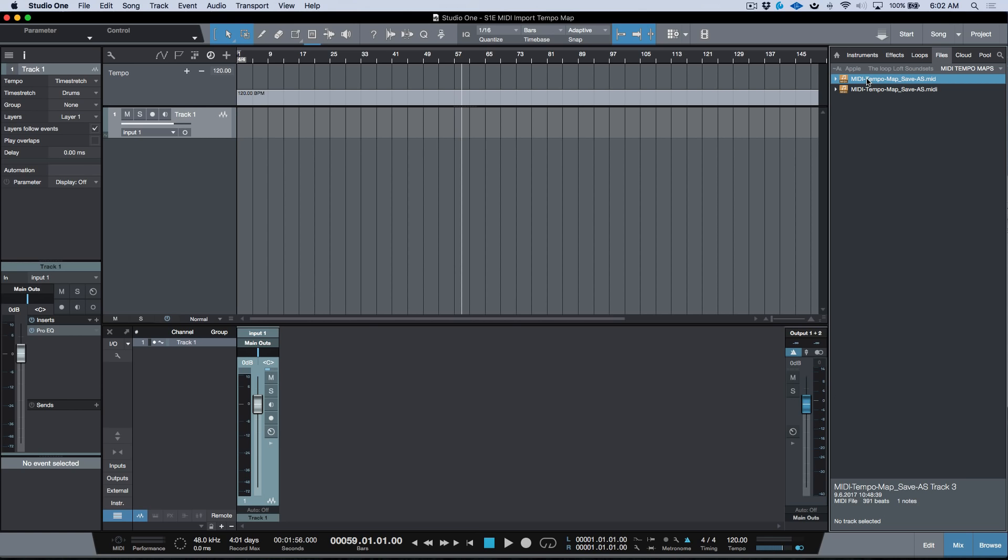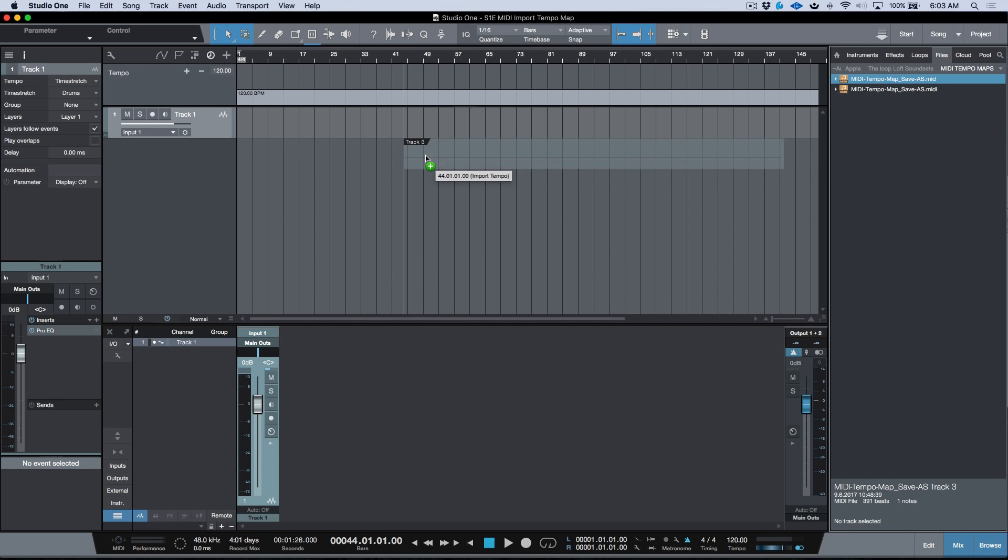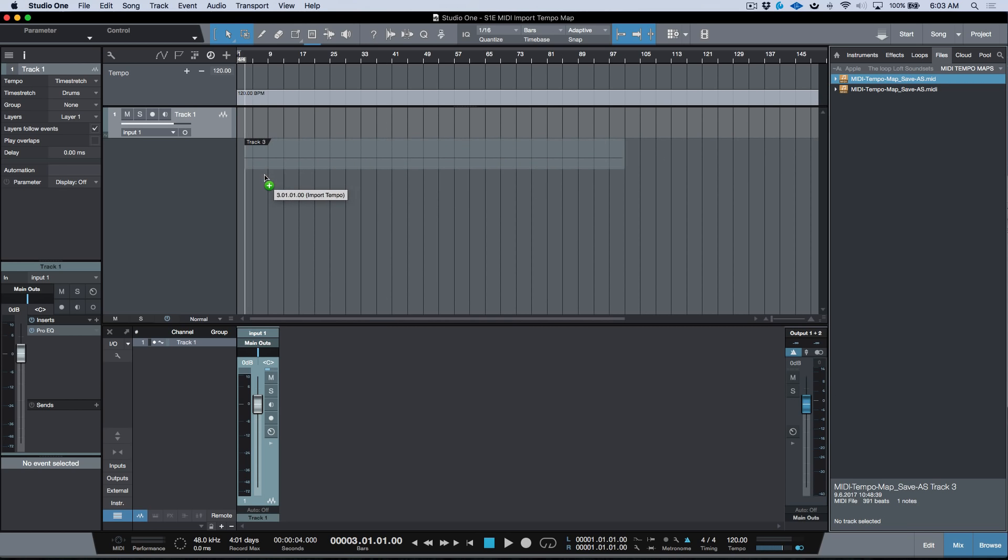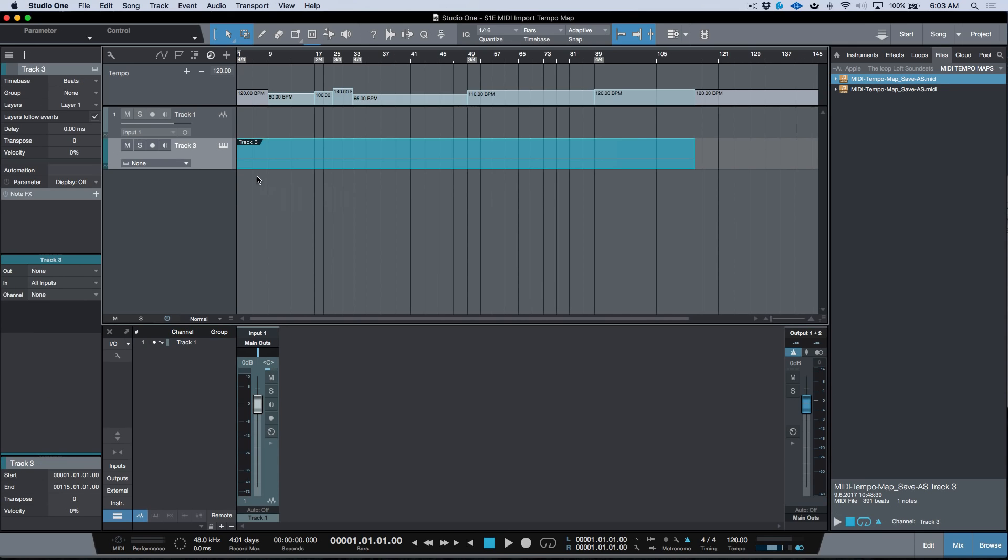The first workflow is holding down Option+Command or Alt+Control on PC and dragging the MIDI file into the arrange window. You'll see we have 'import tempo' in brackets. If I let go, we don't have it at all. As long as you hold down those two modifier keys and drag and drop into the arrange window, you'll see we now have the tempo map with the tempo changes and time signatures, which are really important because a tempo map is essentially useless without them.